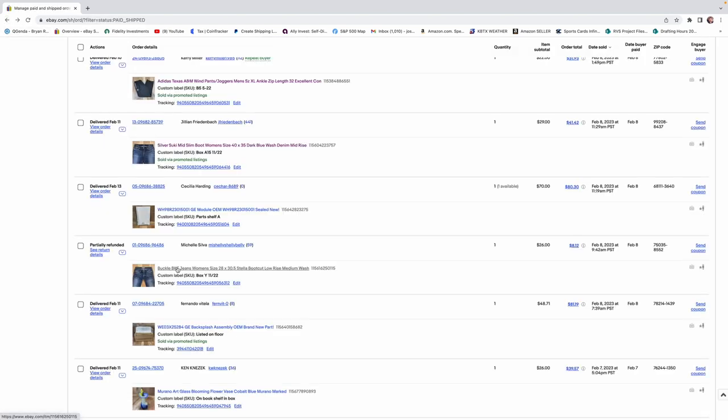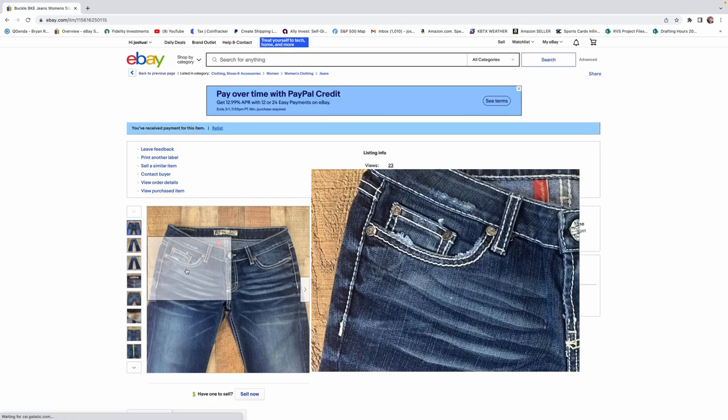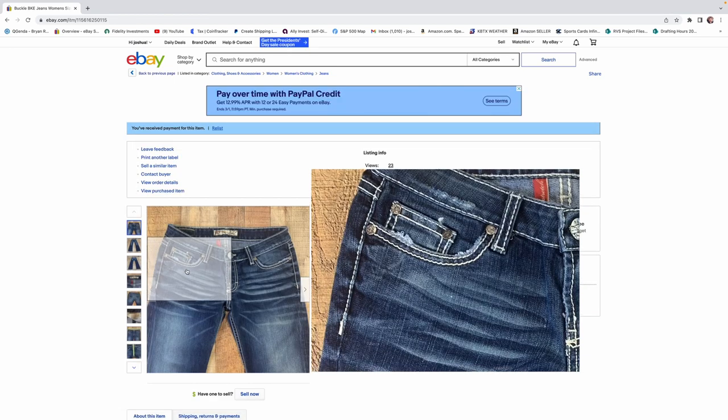We talked about BKE earlier. This is a pair of women's BKE buckle jeans. They sold for $26. We probably got these for $7.99 or $8.99. Goodwill has gone up on their prices of their jeans here in like the last couple of weeks. They started pricing like $11. It's crazy.